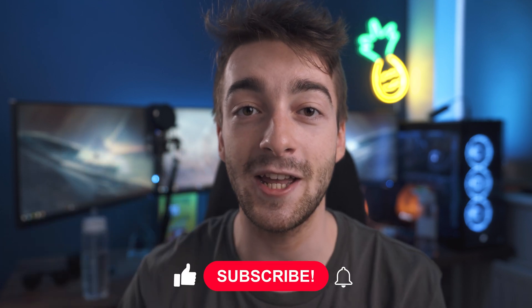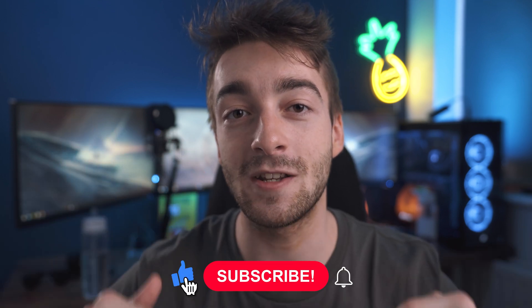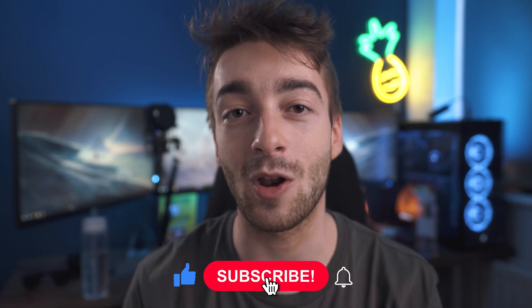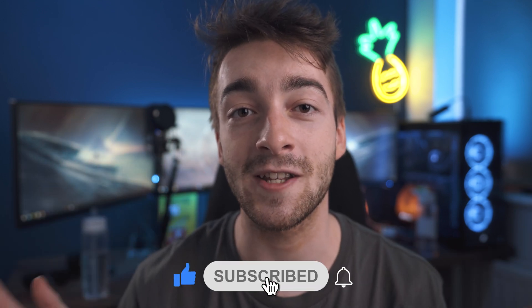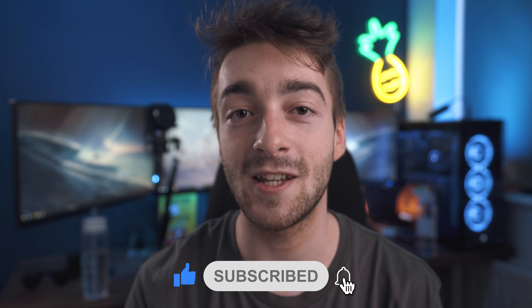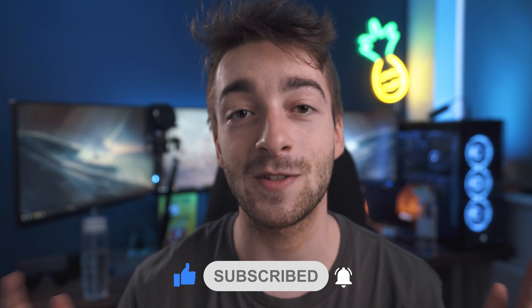If you want to see more Premiere Pro tips, I'll have a playlist listed up here and also in the description down below. We've got keyboard shortcuts, export settings and all that sort of stuff. Definitely check that out if you haven't already. Thanks a lot for watching and I'll see you in the next video.